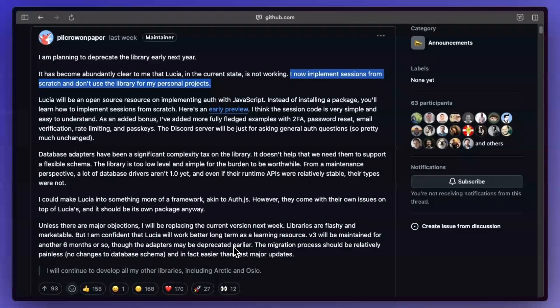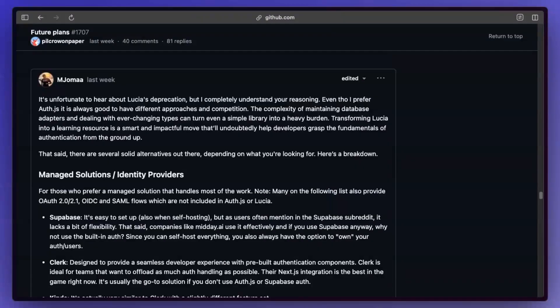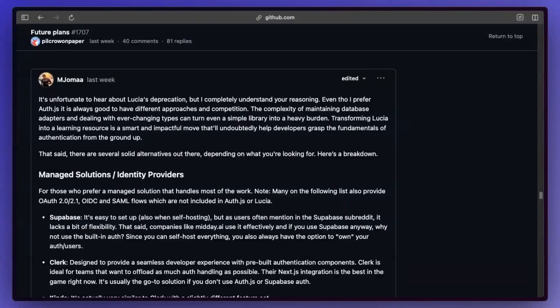And they even mention here that they're going to continue maintaining their other libraries like Arctic and Oslo, which are other auth-specific libraries. So it's not like they're just dropping everything. And if you're in the boat where you're kind of panicking now that, 'Oh, I don't have something to rely on,' and maybe rolling your own auth is not an option, you don't want to go down that path.